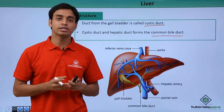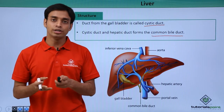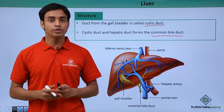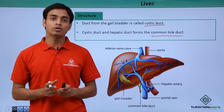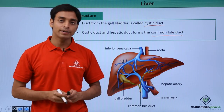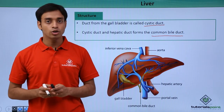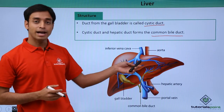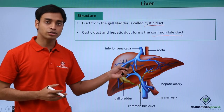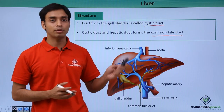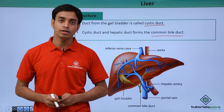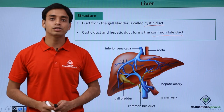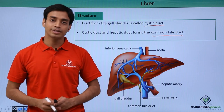The common bile duct secretes bile juices into the duodenum and the small intestine. In this video we have talked about the liver as a digestive gland, the gallbladder, and some structural details of the liver. I hope you have understood and liked this video. Thank you.